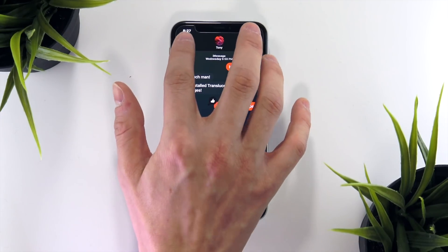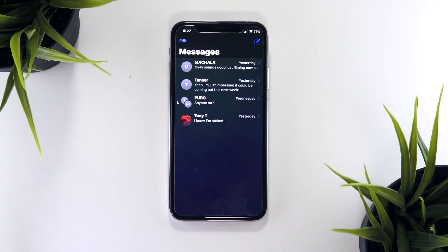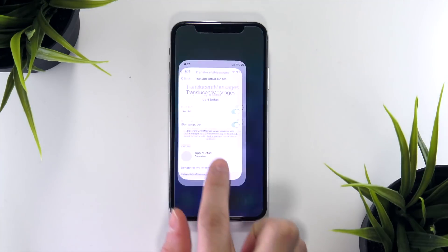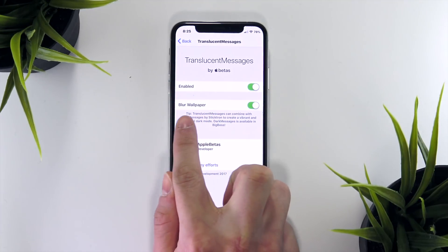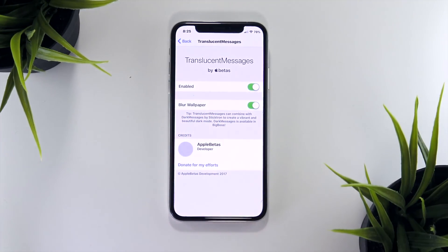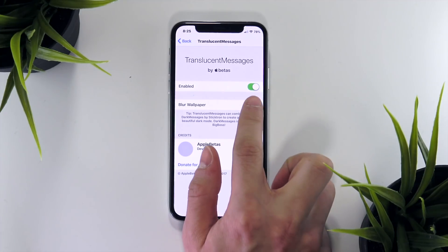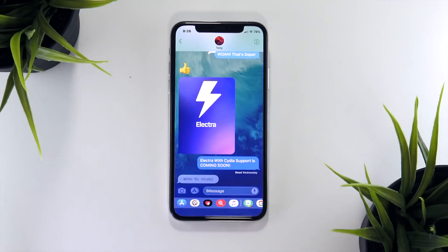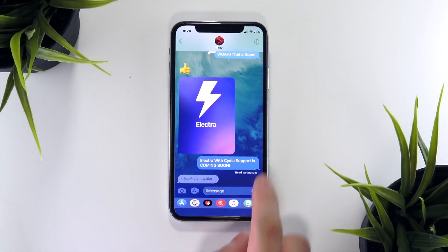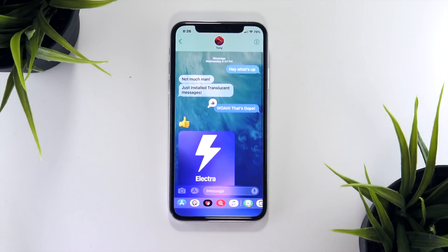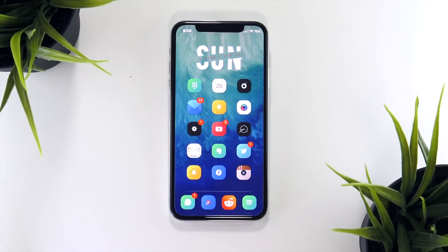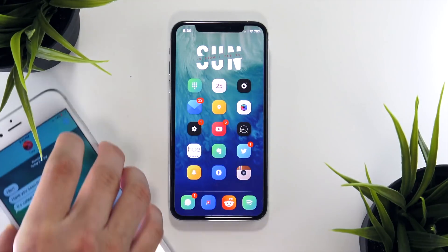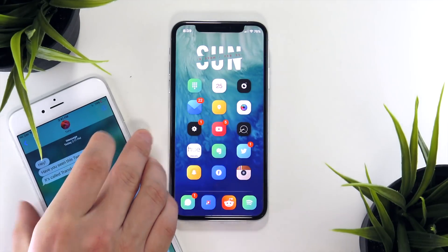Furthermore, this tweak is also compatible with Dark Messages and Eclipse X, so if you have either of these dark mode tweaks enabled, Translucent Messages will complement those very nicely. There is really only one settings toggle to configure for now, and that is to blur the background or not. By default the background is blurred, and I think that's just the way to go — it's how I have my personal device set up.